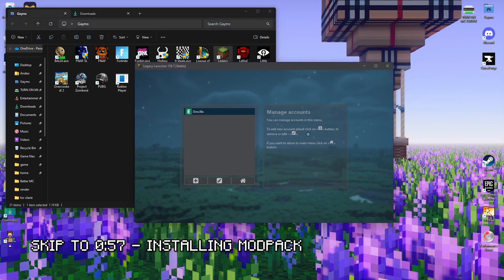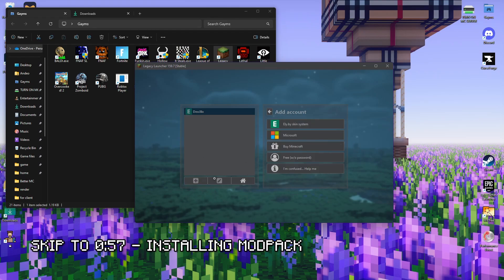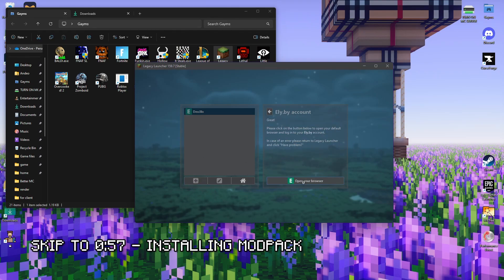First is you make an account if you don't have one. For those who already have an account, I'll put a timestamp. First you add, then you go to Le.buy skin system, and then you log in and open in browser and make a new account. You can use whatever email you want.